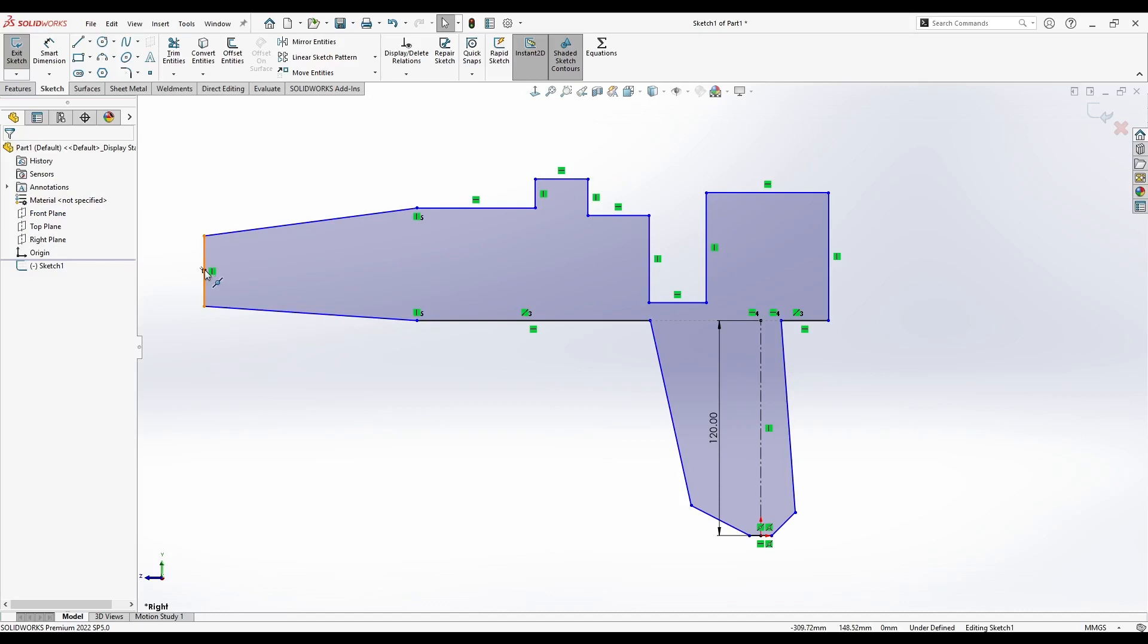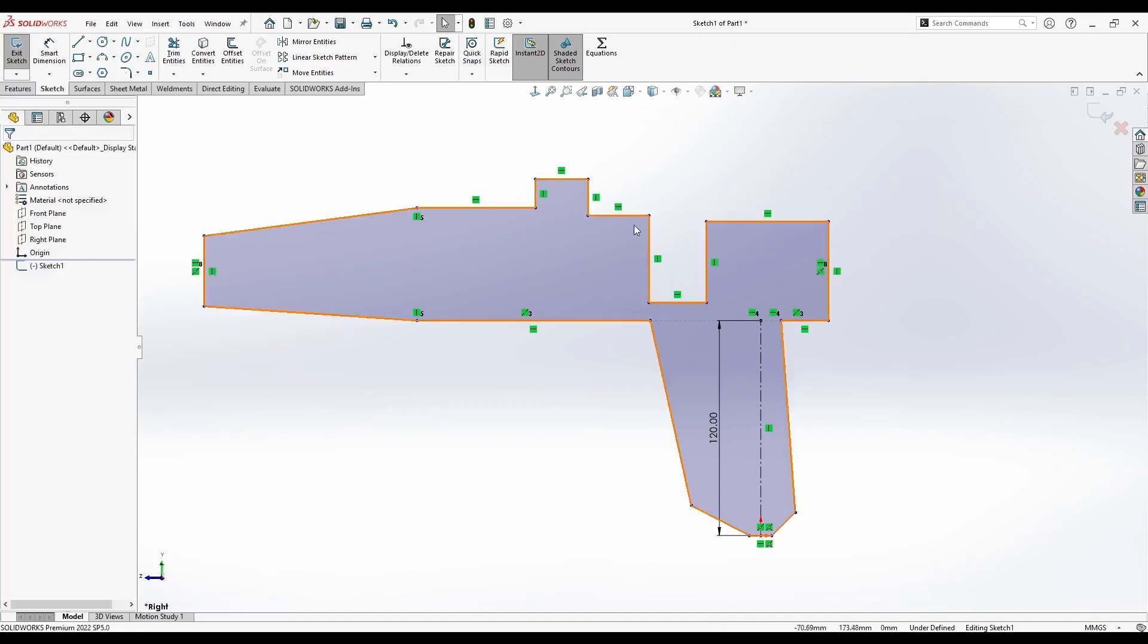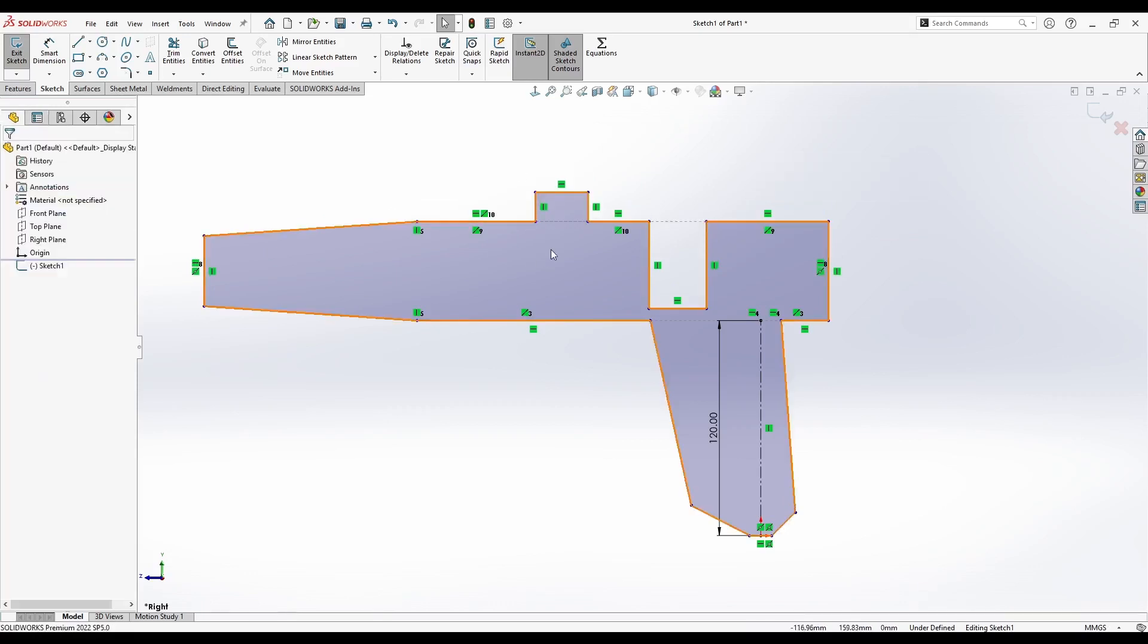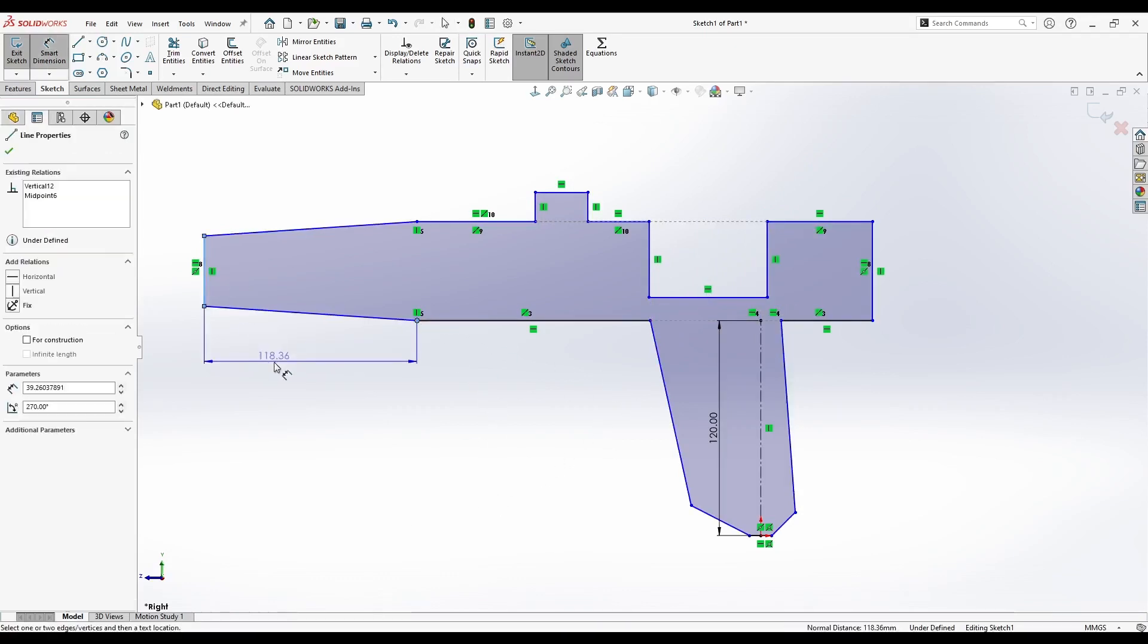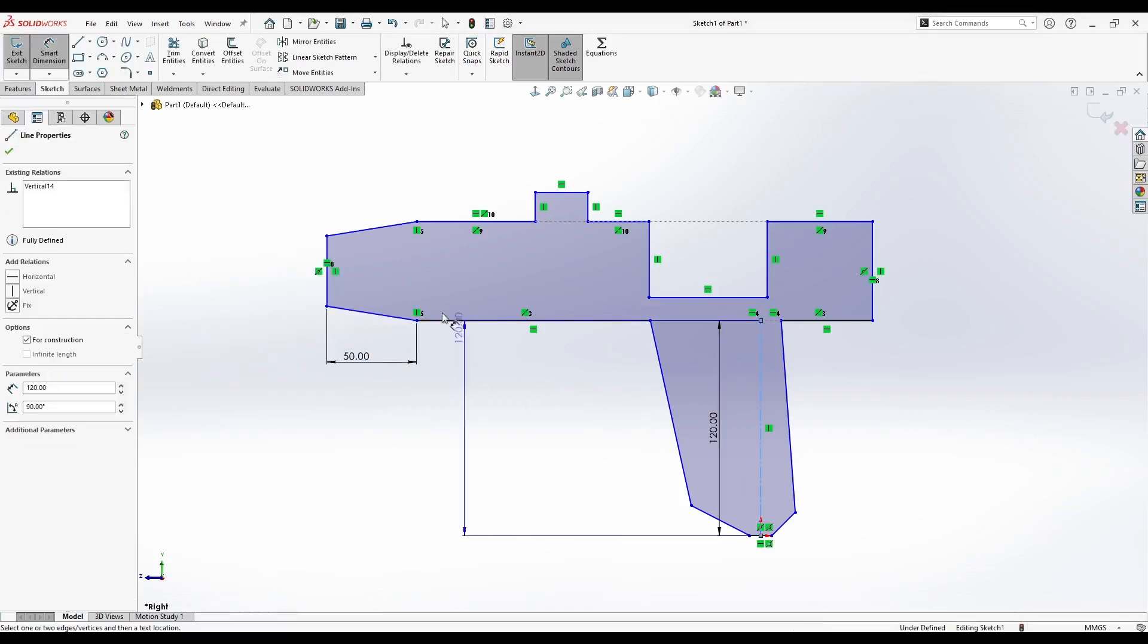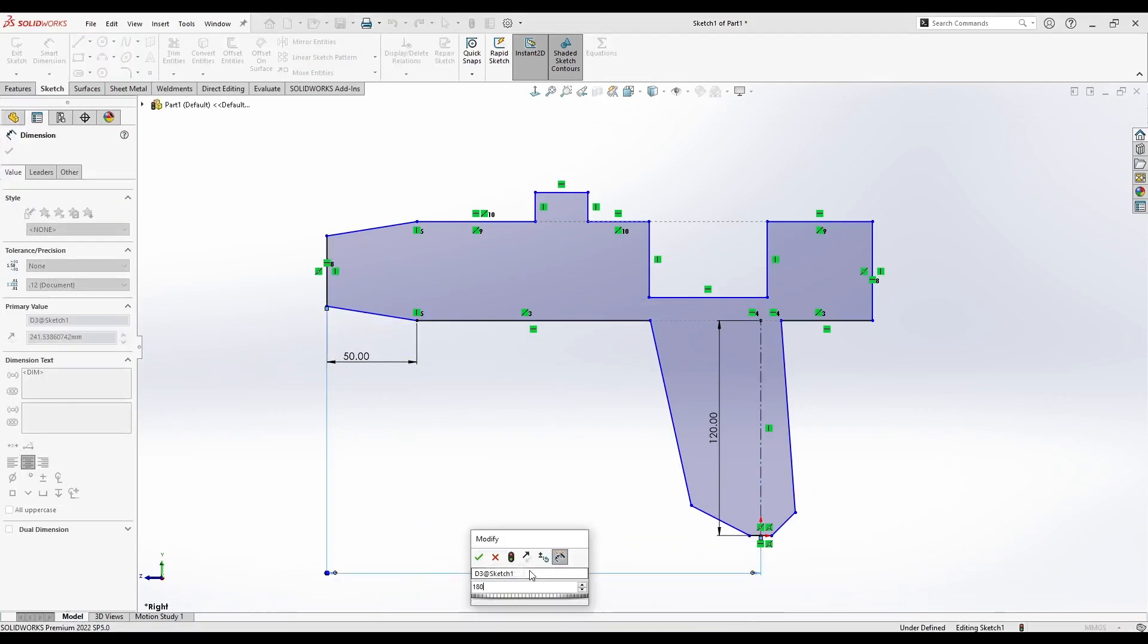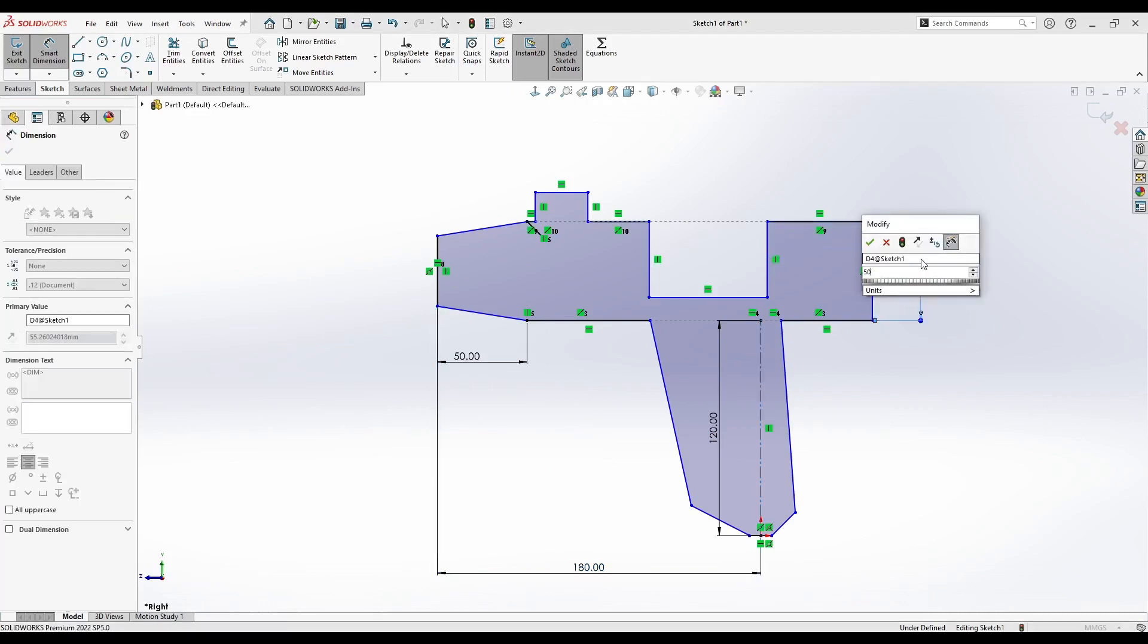These two points are vertical. The middle of this line and the middle of this line are supposed to be horizontal. These three lines are all collinear. Now we can start adding some dimensions from here to here. It's 50mm from the origin to this vertical center line. To the end of the glue gun it will be 180.